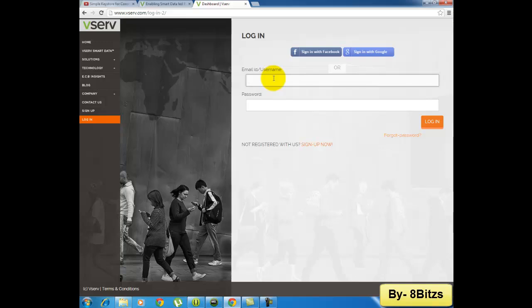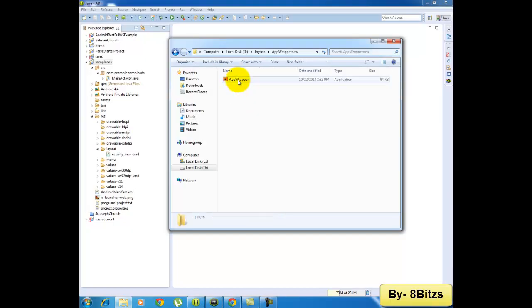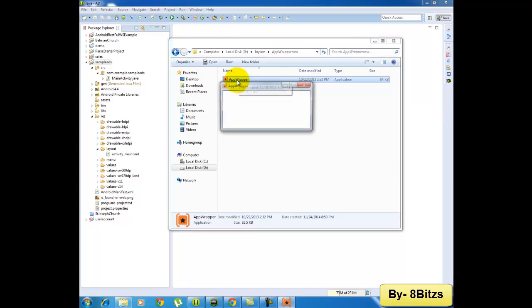The download link is given in the description. I have downloaded App Wrapper application from vServ Mobi application. Double click on that App Wrapper application.